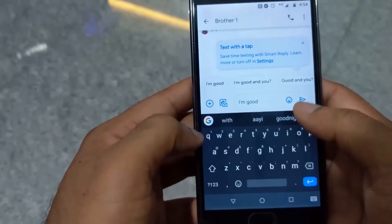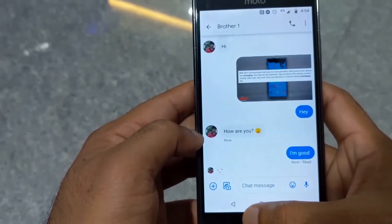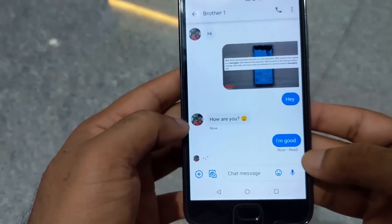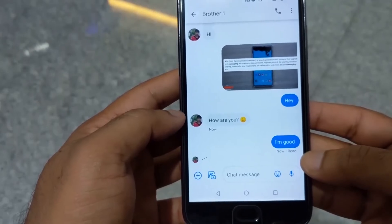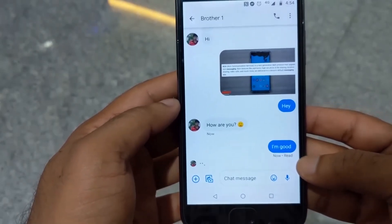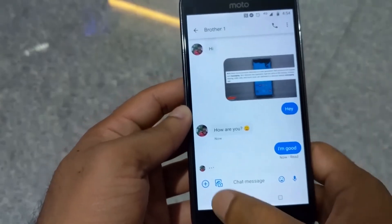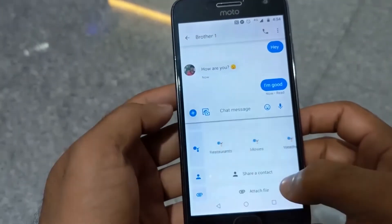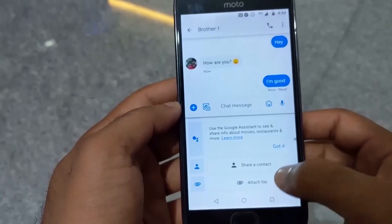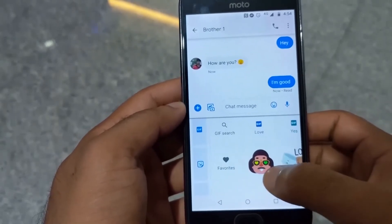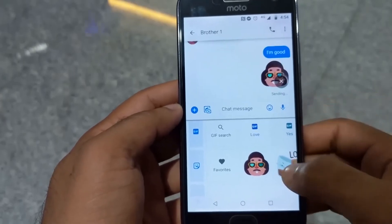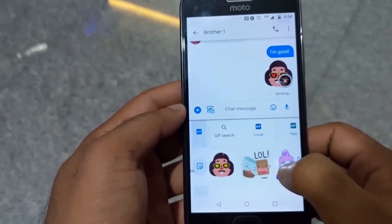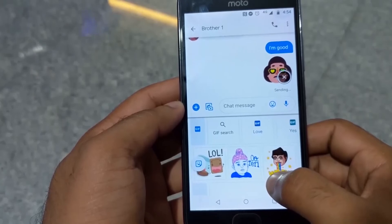You can use images, GIFs, voice, stickers, etc. You can use WhatsApp as well. You can click on the attached file. You can click on the default messaging. You can click on the paste file. Now, if you have any questions, you can click on the links in the description box.